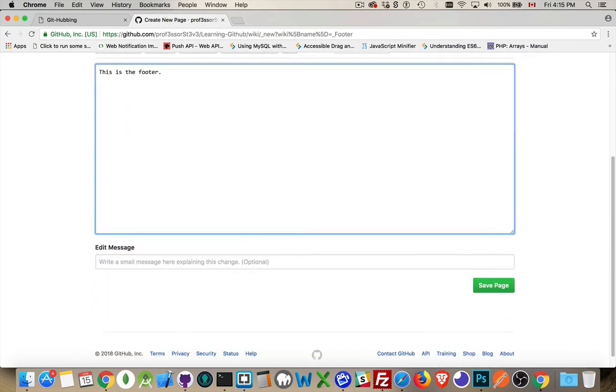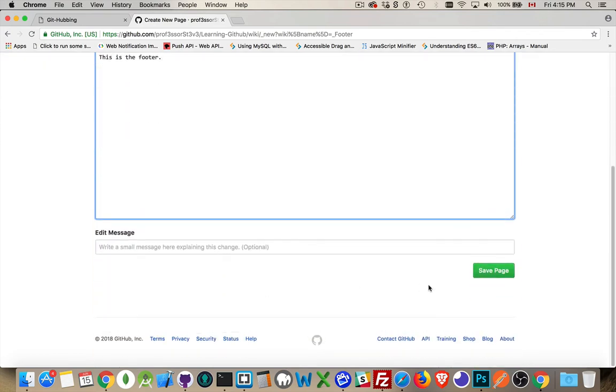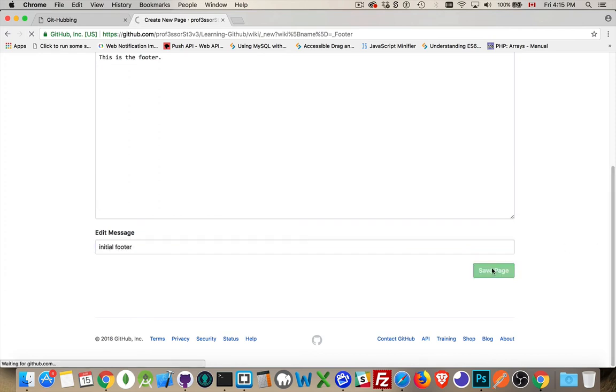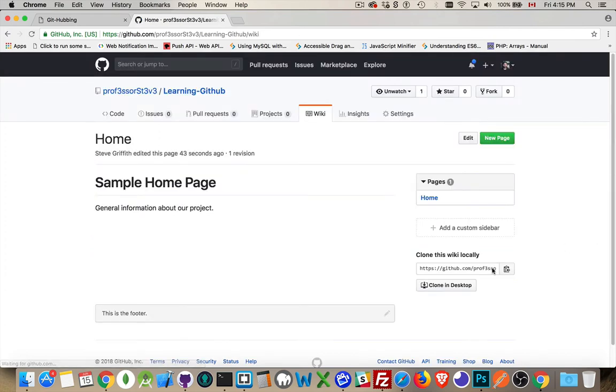This is something that you would want to appear on every page. I'll save that. And it doesn't appear in this list of pages. It just becomes this little footer message at the bottom.